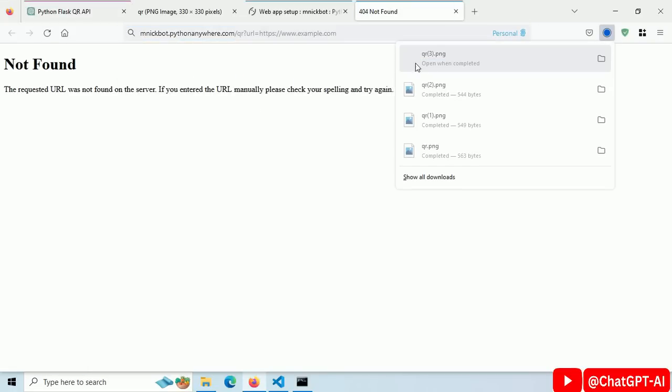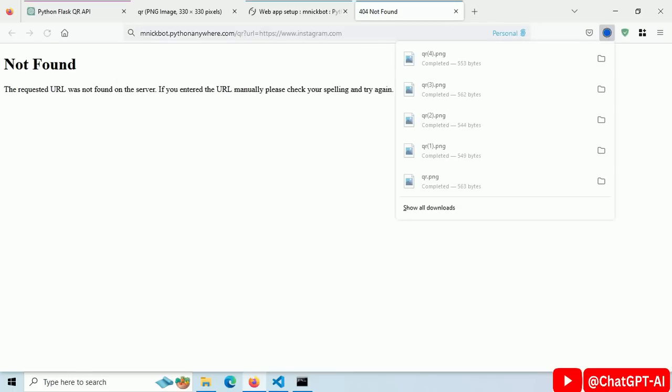And the image is downloaded. Let's try another URL. Our API is live and working.